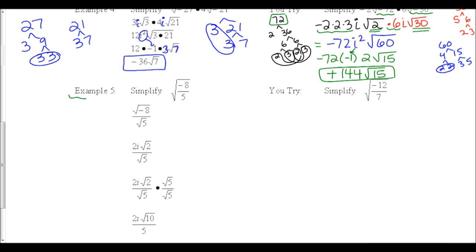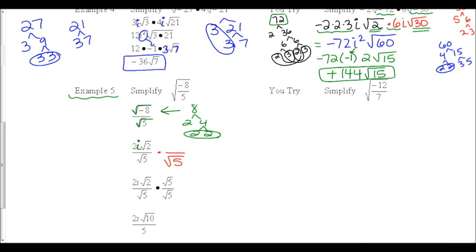Example 5: simplify the square root of negative 8 over the square root of 5. We can separate the square roots as two separate radicals with division. Simplify √(-8): bring an i outside, and since 8 is 2 times 2 times 2, a 2 comes out in front, leaving a 2 underneath, keeping √5 on the bottom. We're not allowed to leave √5 in the denominator, so we multiply both top and bottom by √5. The bottom now has two 5s under the radical so a 5 comes out, and the top becomes 2i√10. The final answer is 2i√10 divided by 5.